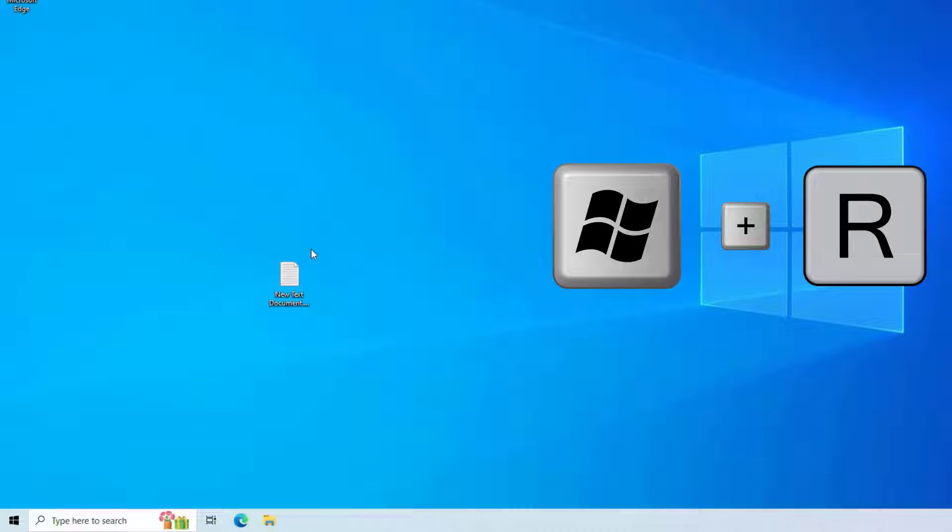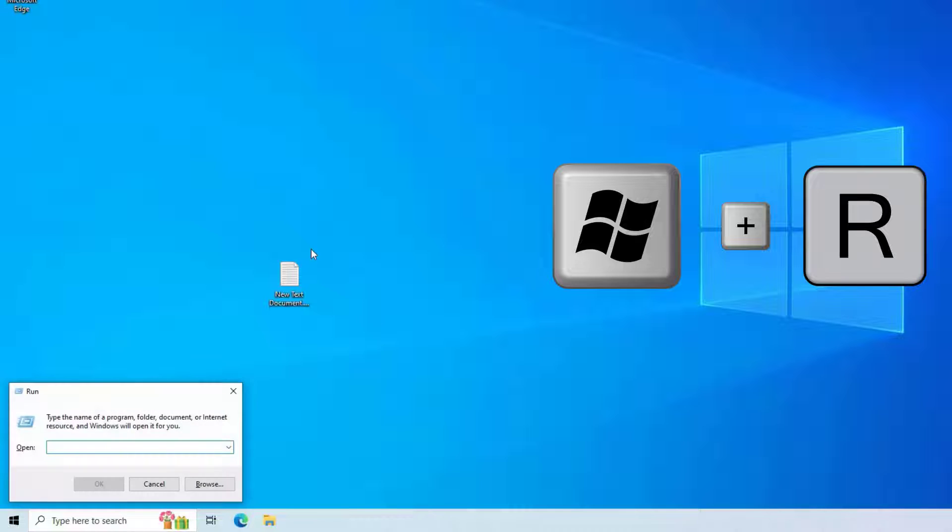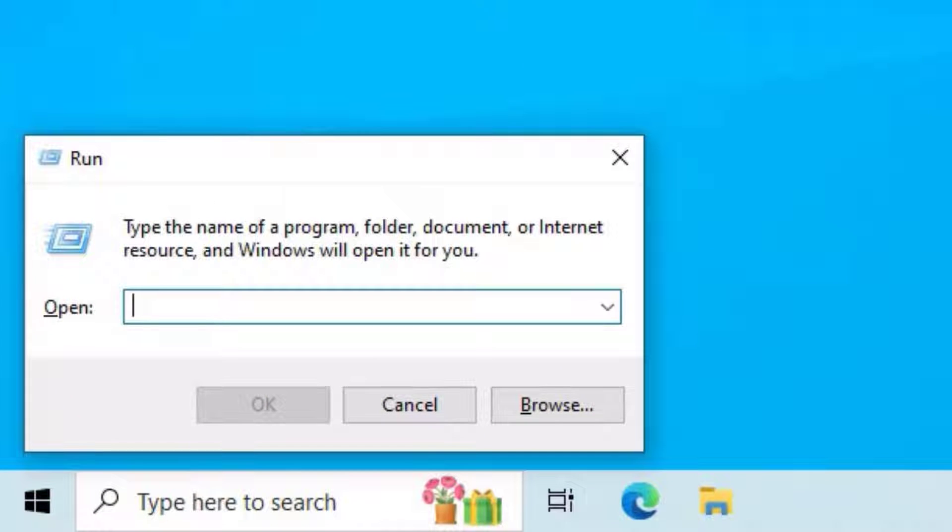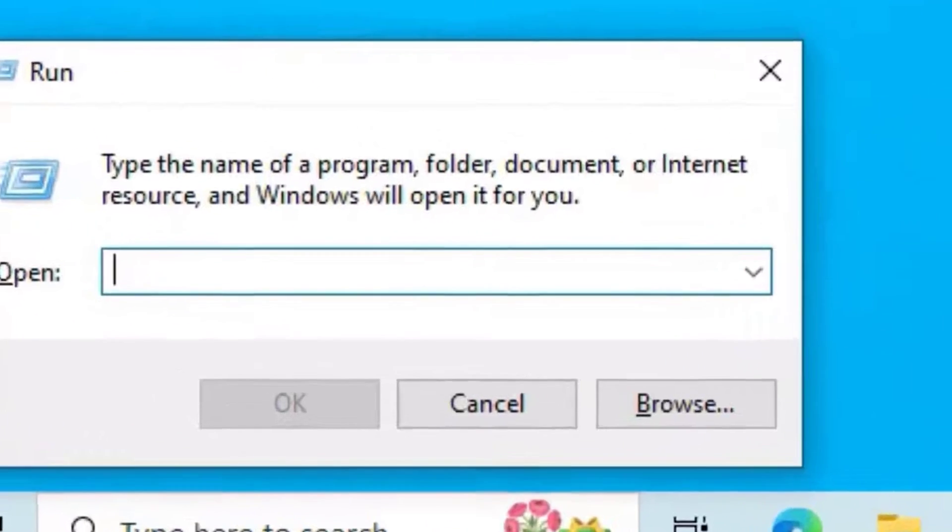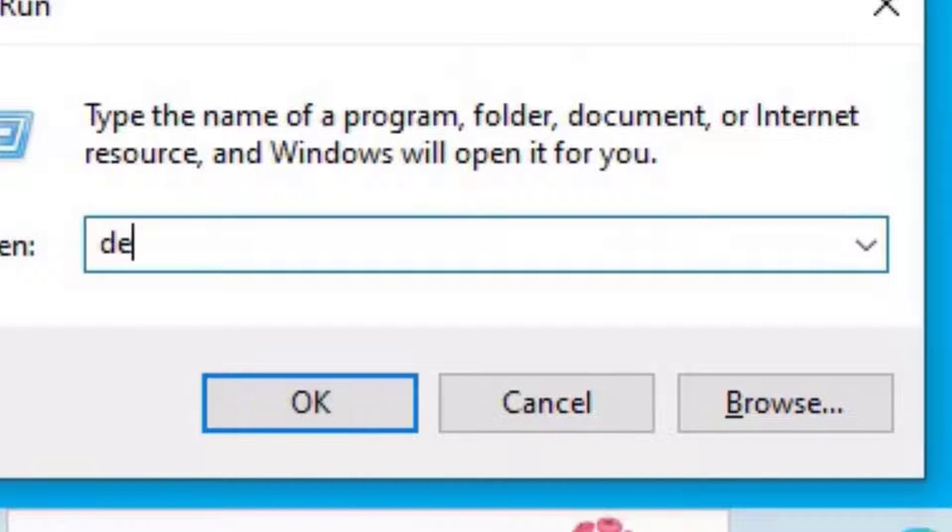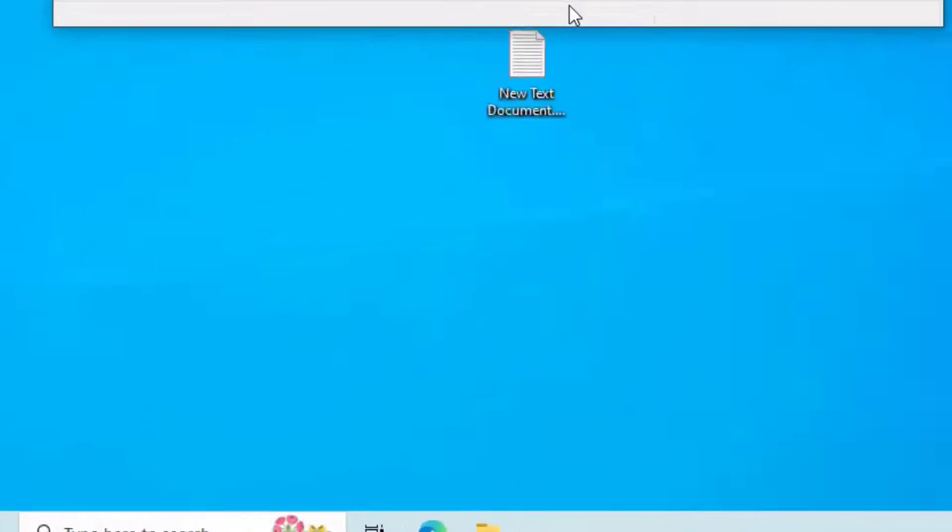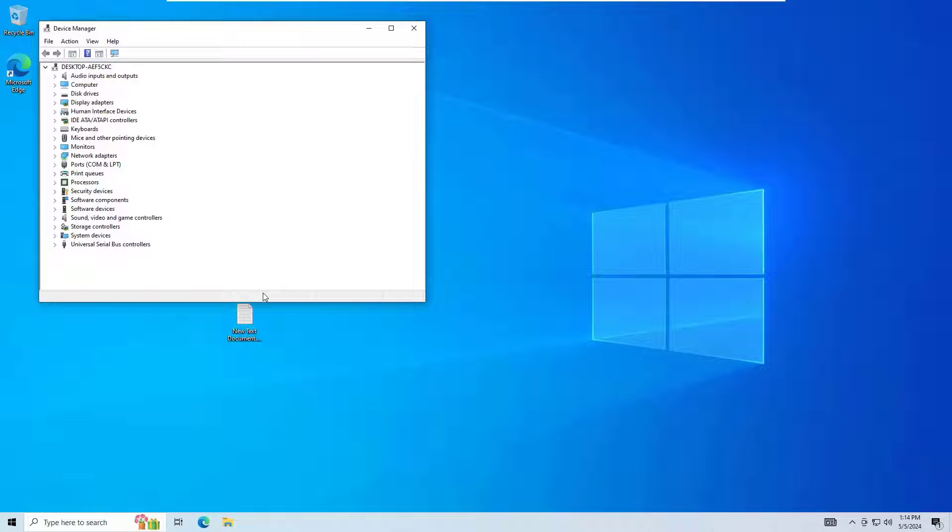Now a Run window will open. Here you have to type devmgmt.msc. Once you've done that, hit Enter to open the Device Manager window. Guys, now you have to play with the tab button and spacebar or arrow buttons to access the required option.